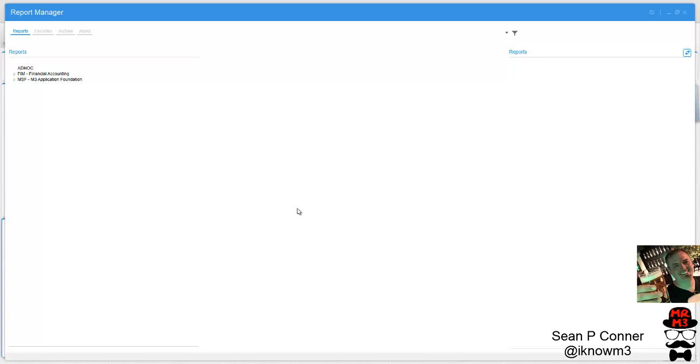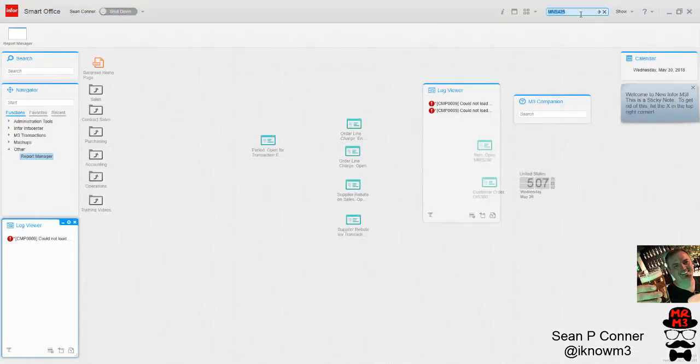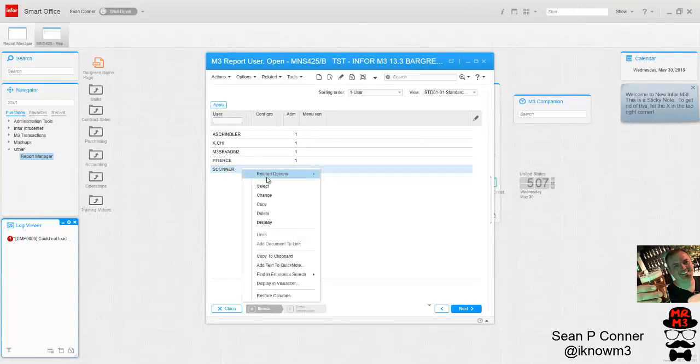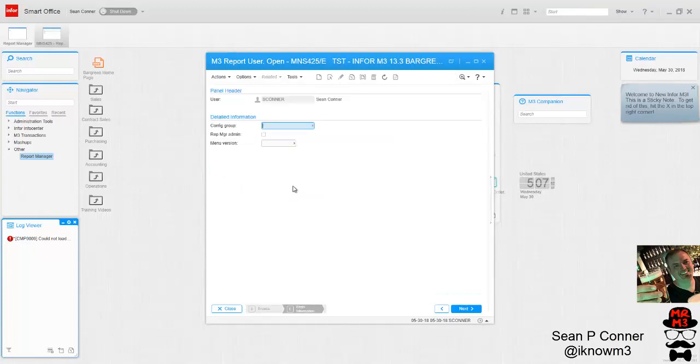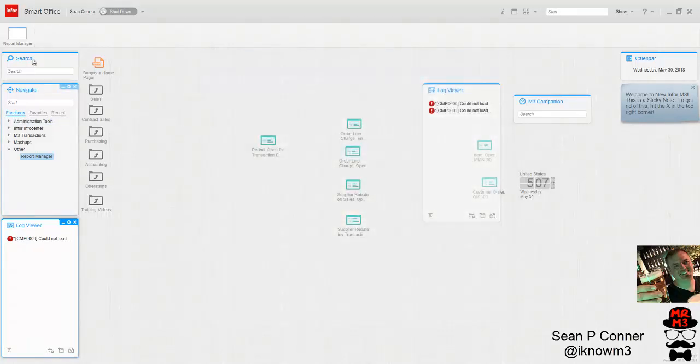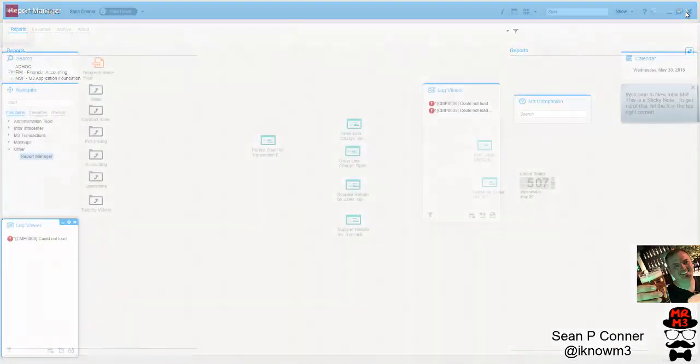I said, let's how do we make me an admin? So we went through the Infor documentation and there's actually a setting in MNS 425. You have to create a user, that's me, and you have to make them a report admin just like that. Once you do that and then you open up Report Manager.